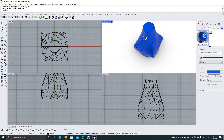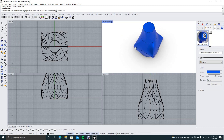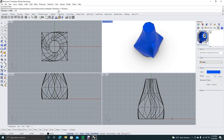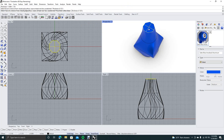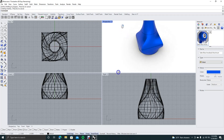So now we're going to shell this. Go ahead and type in shell. We want the shell thickness to be 0.125, so type in 0.125 and hit enter. Click on the top there and then hit enter. Takes a little bit. Now the vase is shelled.